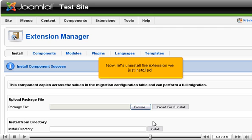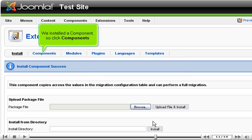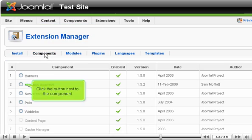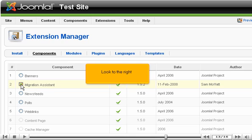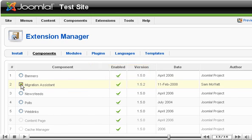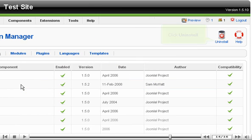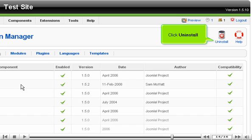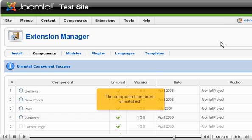Now, let's uninstall the extension we just installed. We installed a component, so click Components. Click the button next to the component. Look to the right. Click Uninstall. The component has been uninstalled.